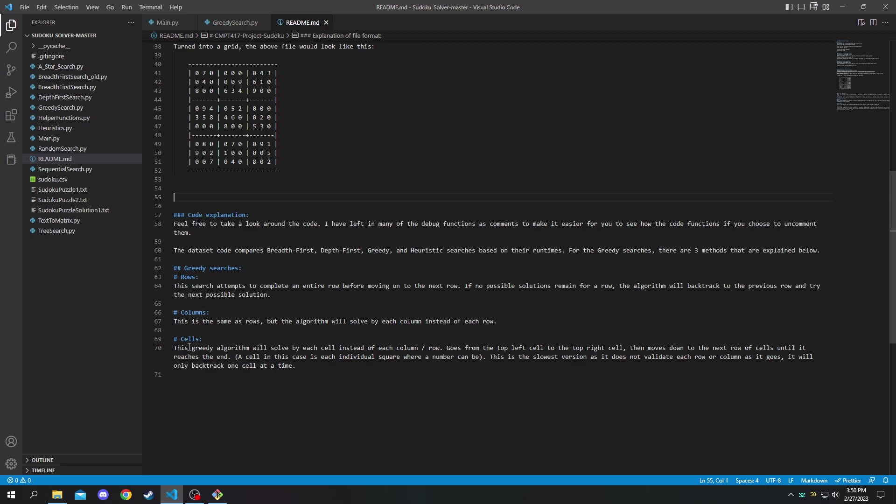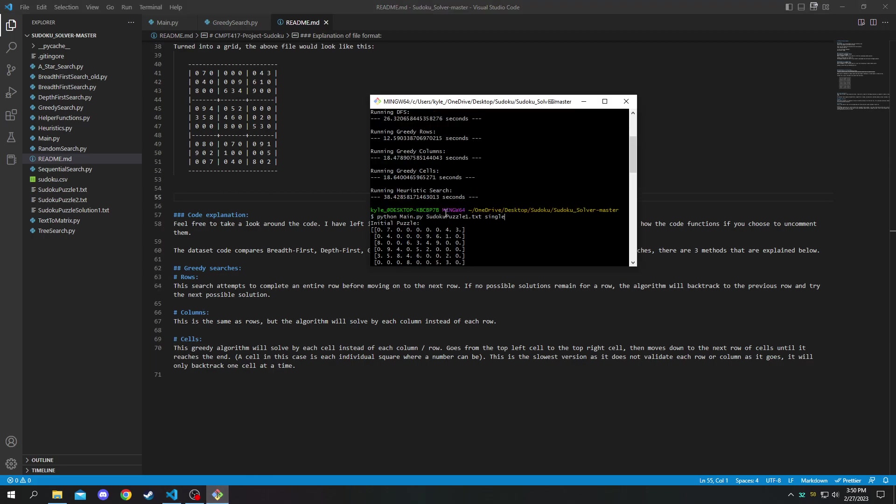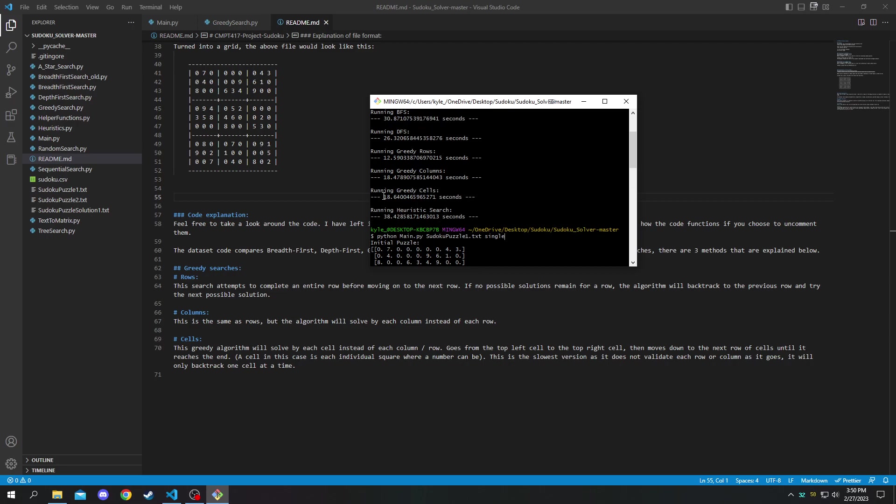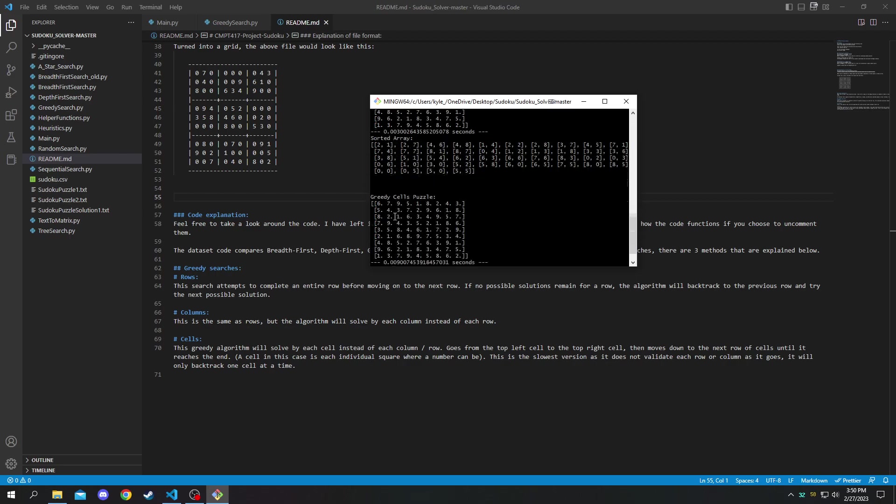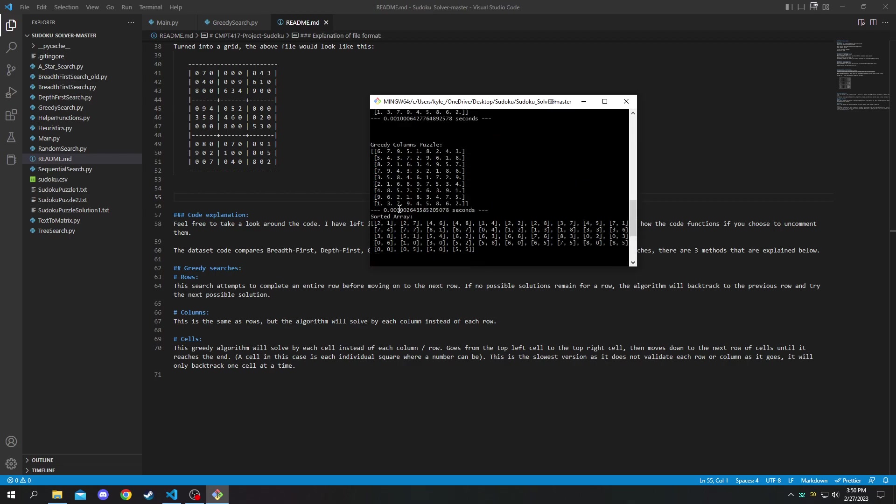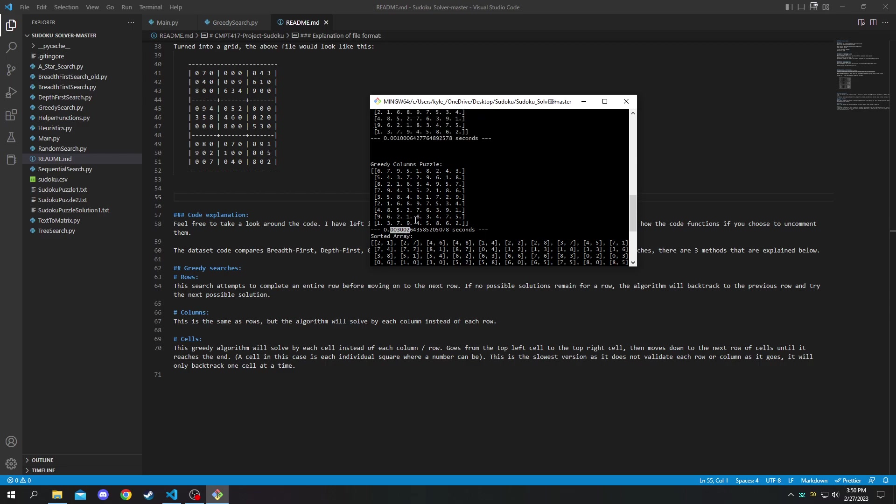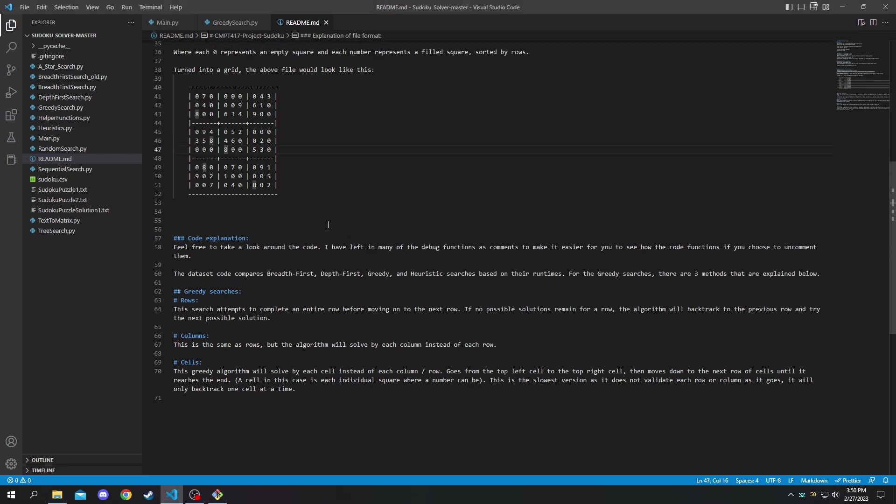The greedy cells algorithm as you saw in the code here runs quite a bit slower than the columns and rows. In this case it took about three times longer than the columns one which took three times longer than the rows.